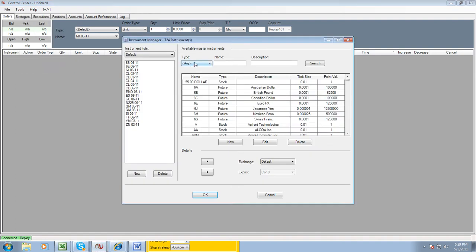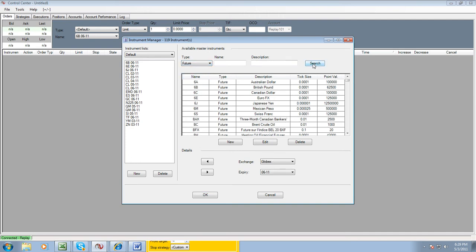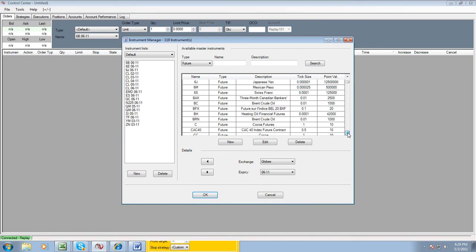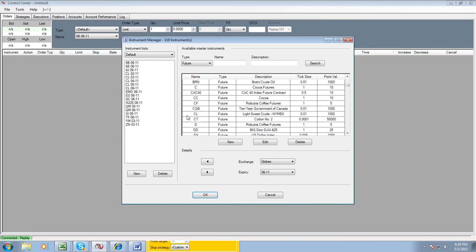Here where it says type, click on futures, click search. Scroll down until you see the CL contract right here, light sweet crude. Click on it.